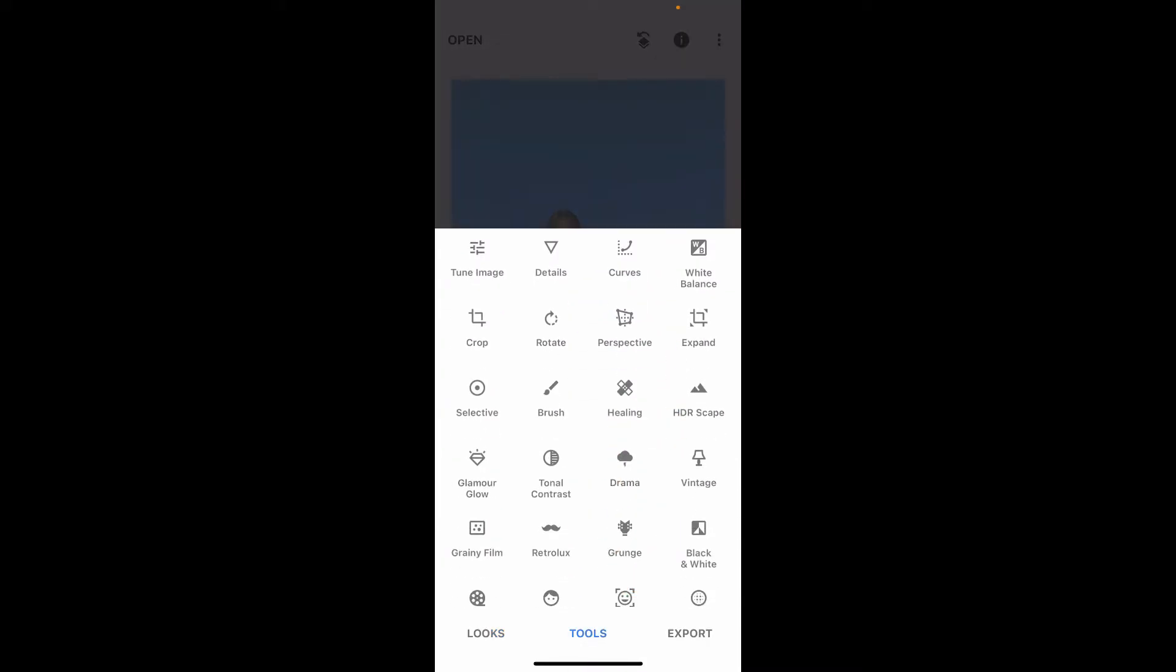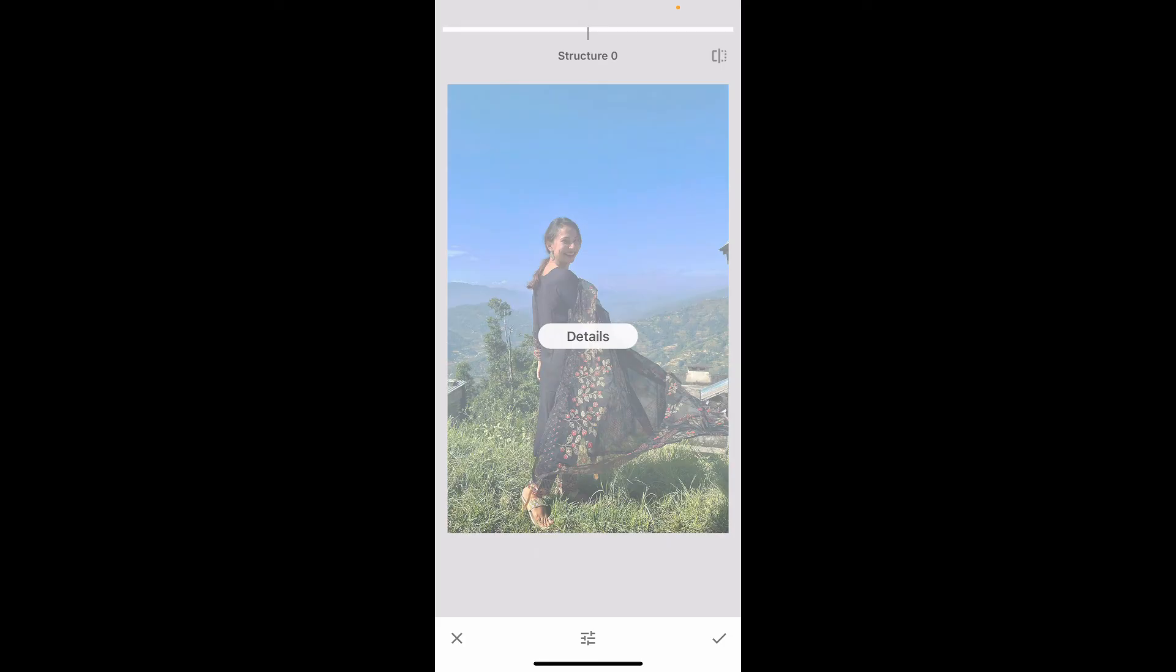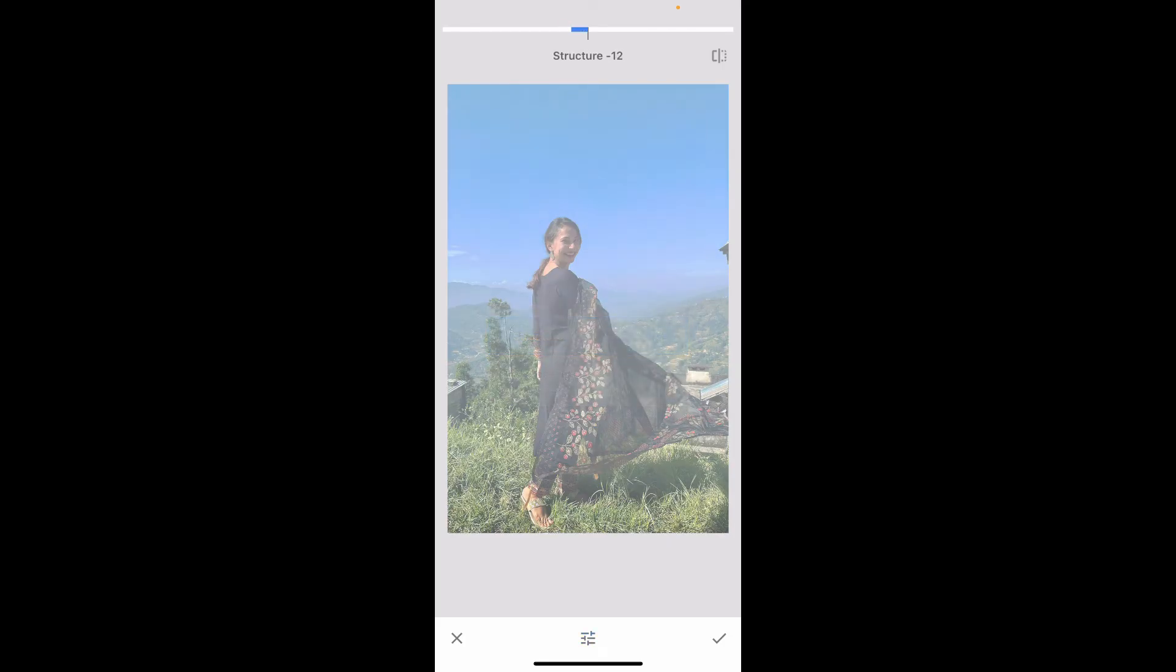Once you select Tools, click on Details under Tools, which should be located at the top of the pop-up. Tap on the little slider icon at the bottom and increase or decrease the structure of the image and the sharpening effect according to your need.